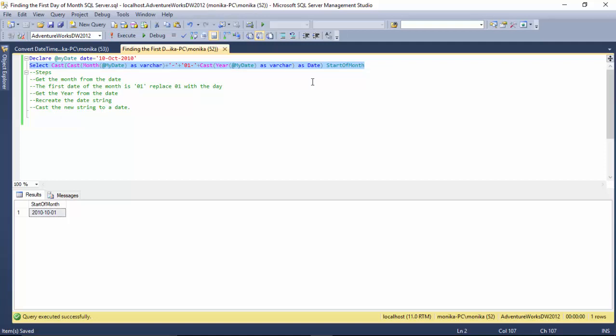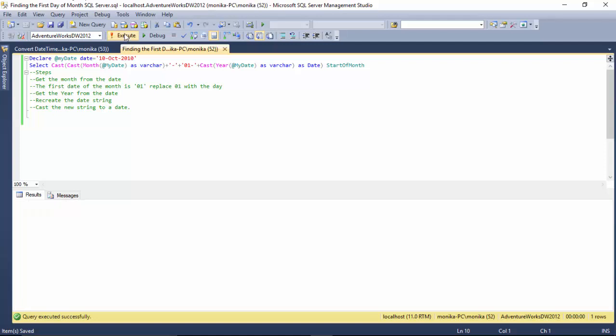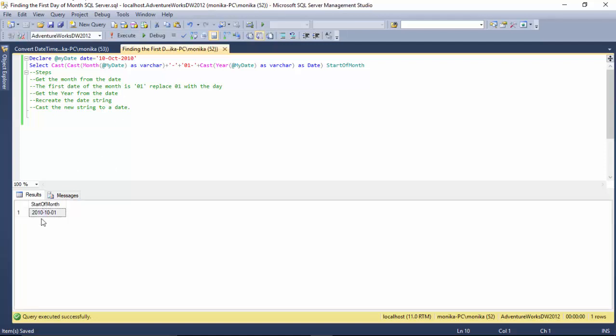So I can run this and you can see it gives me the 1st of October 2010. Let's say I go and say...